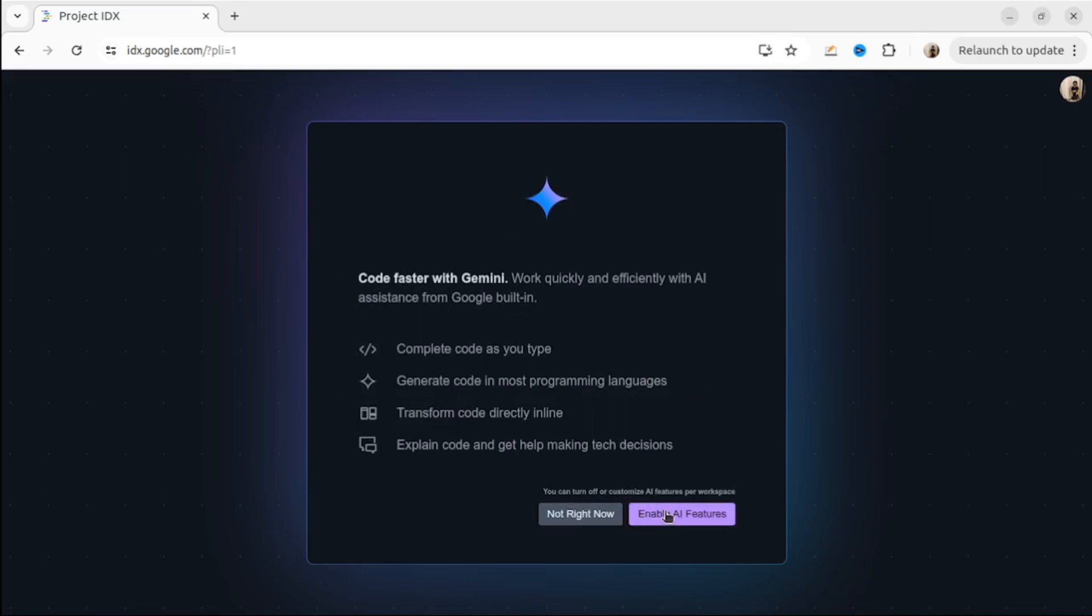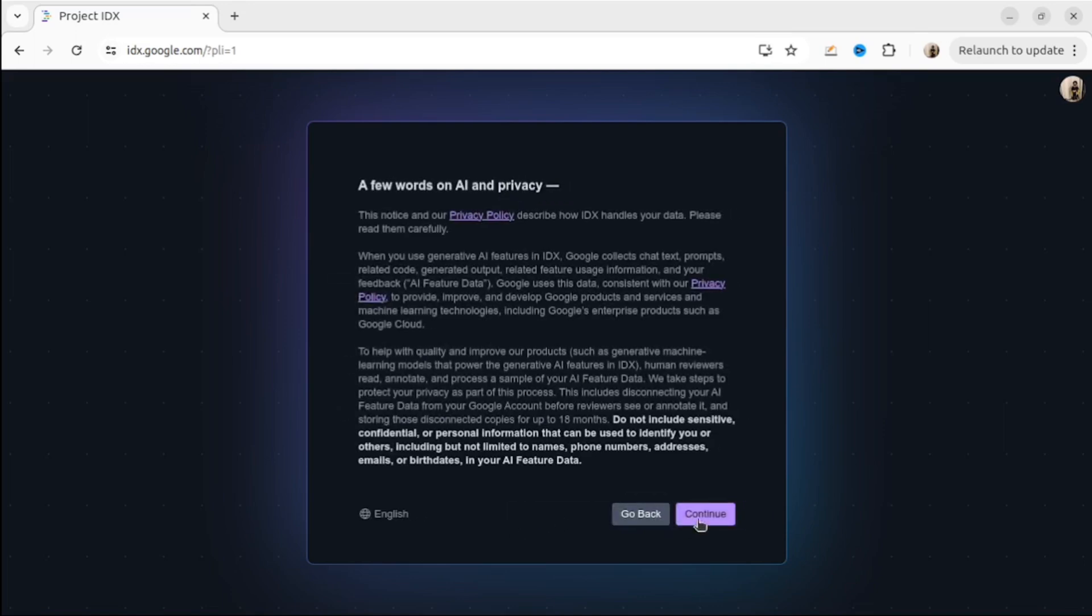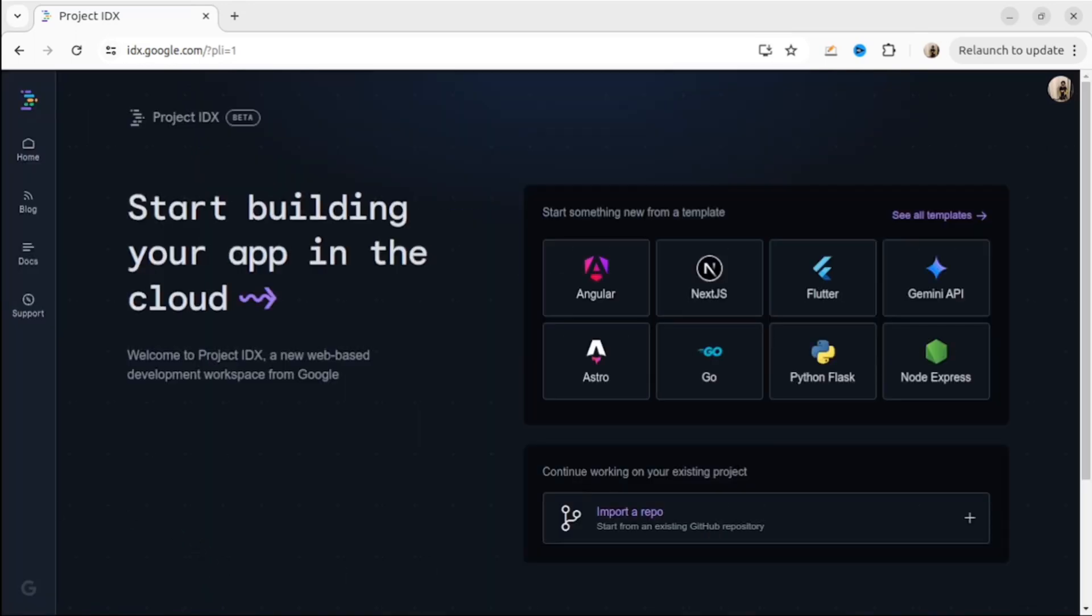IDX includes many features. One of the features is AI. So let me enable AI. Then, after a few seconds, you will be able to start building your app in the cloud.